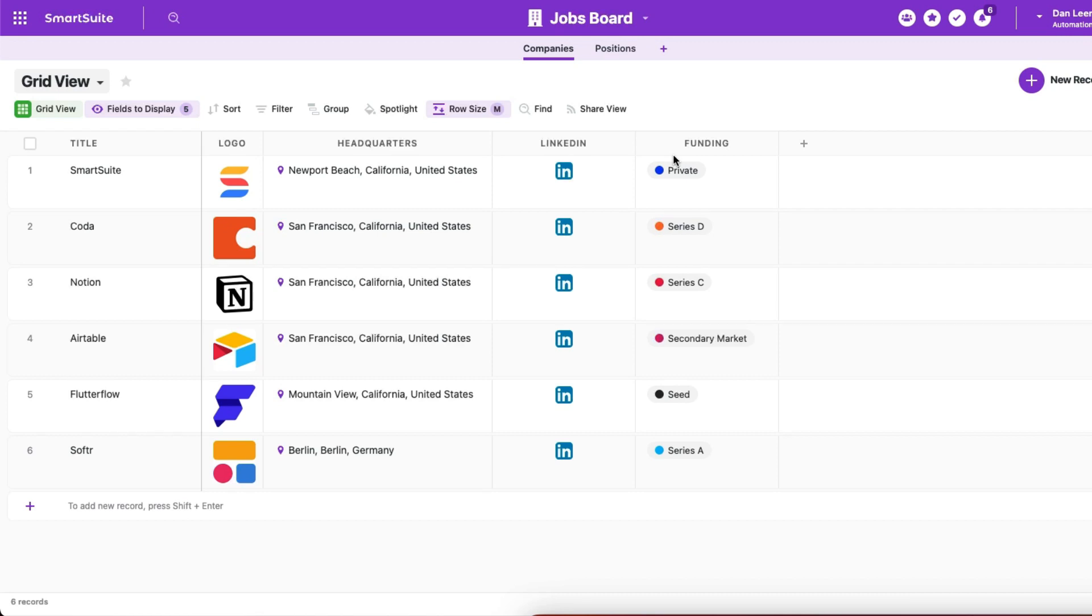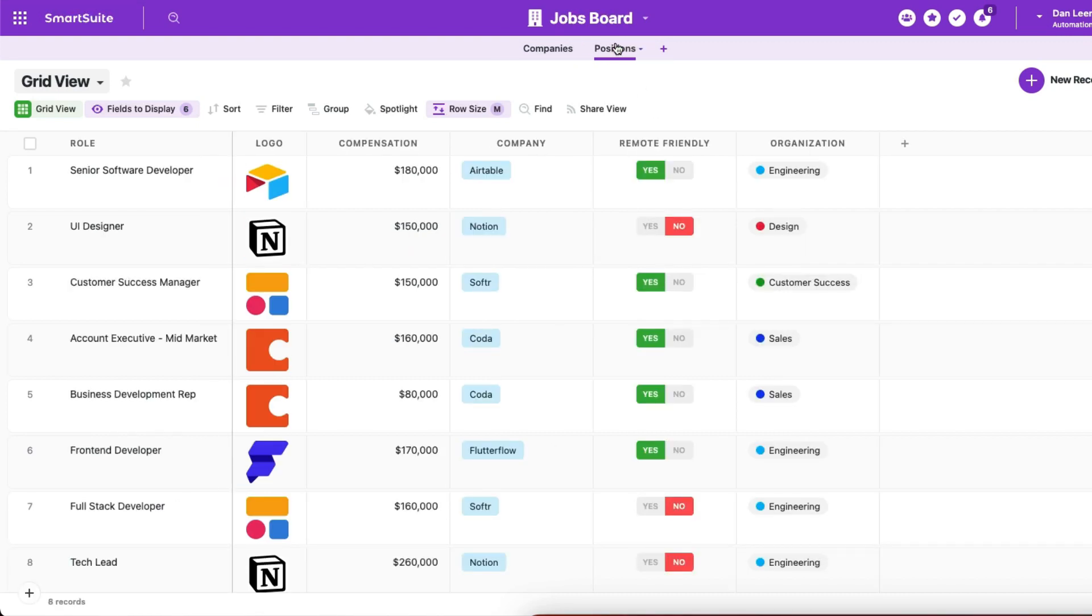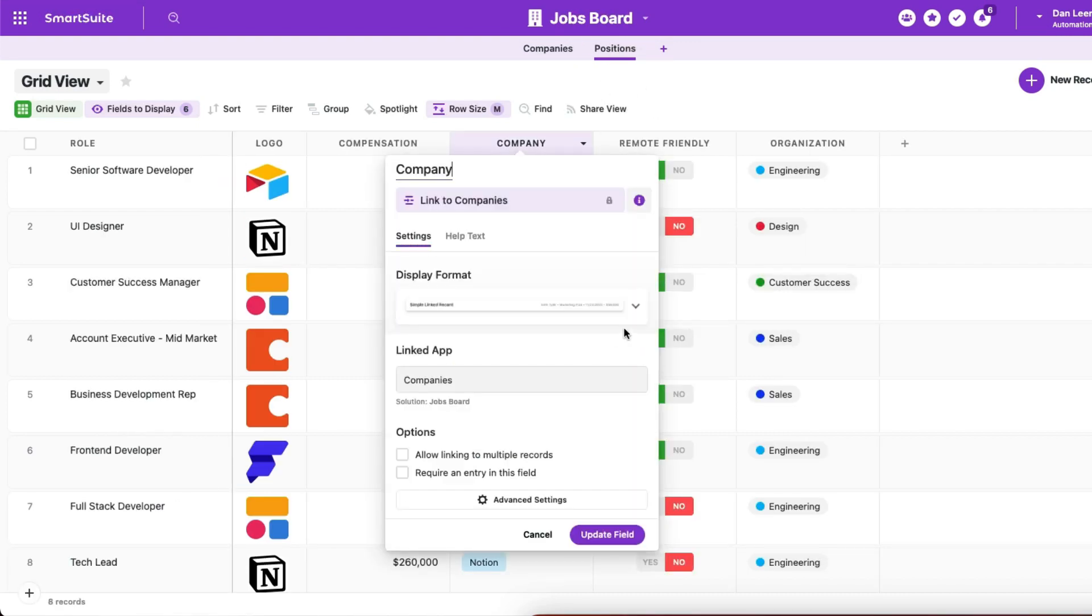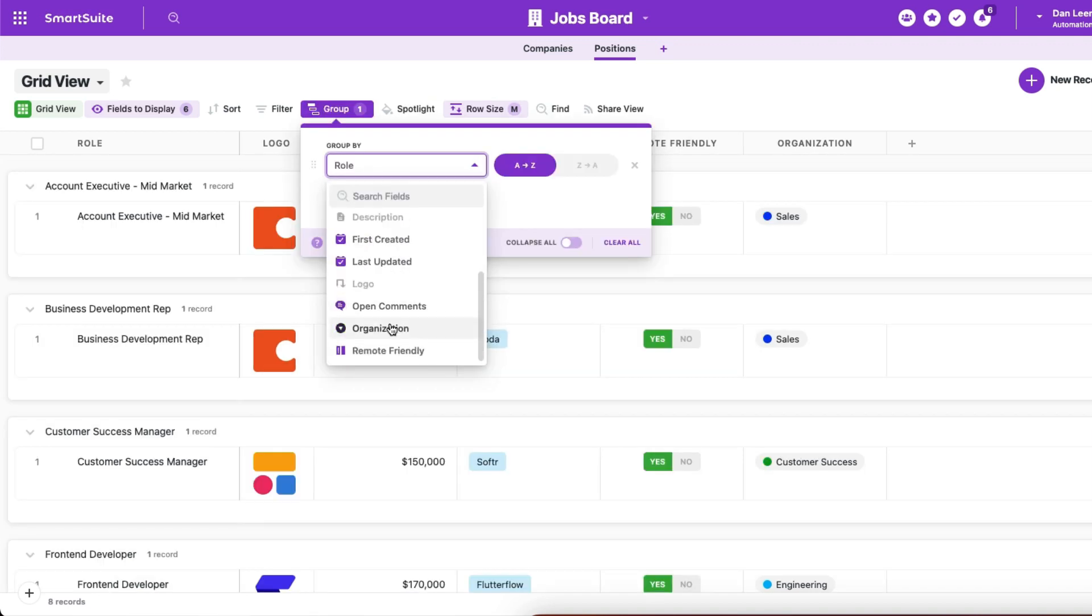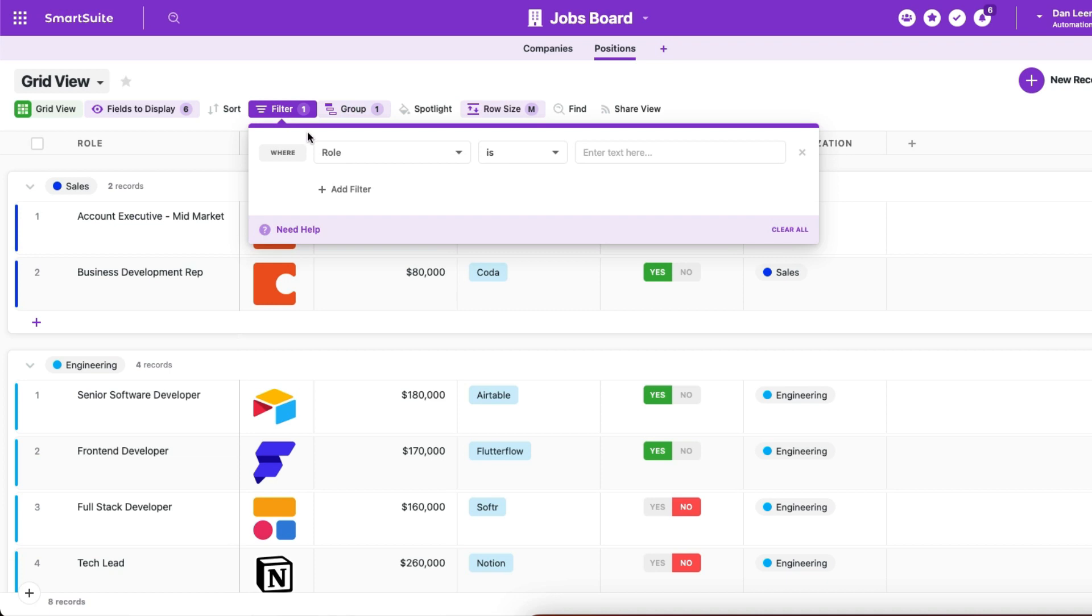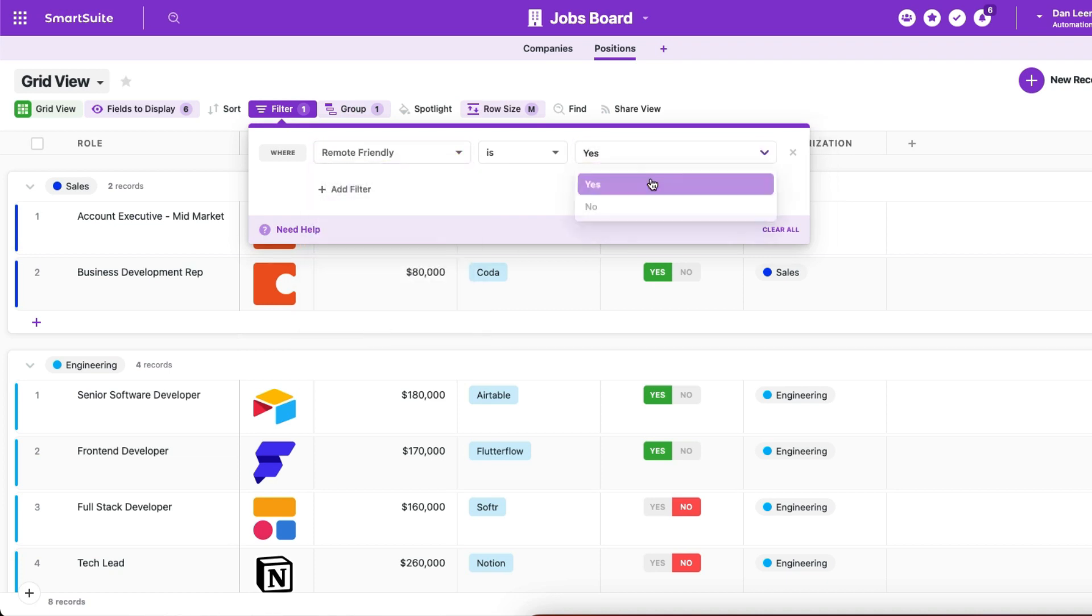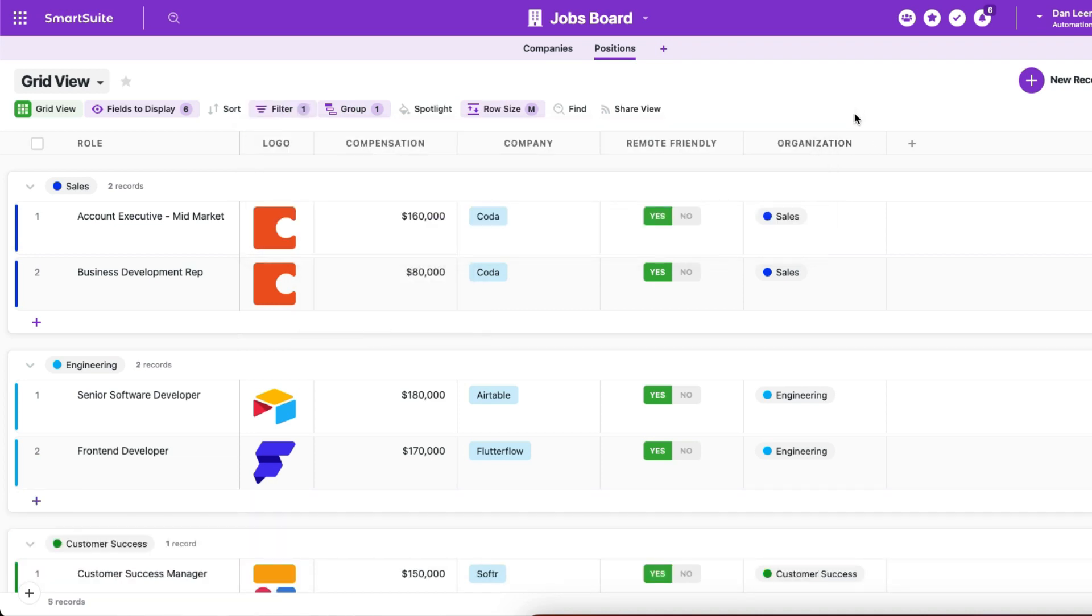You get the full power of a database so you can have multiple tables that link to one another rather than constantly duplicating data between rows. Grouping makes it easier to organize data and filtering shows you the exact kinds of records that you want, both available with a couple clicks of a button.